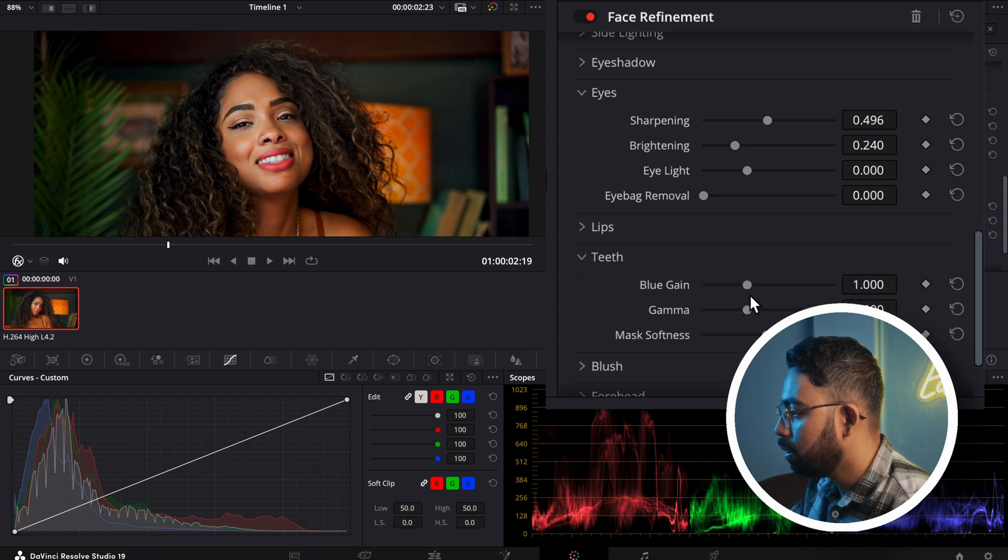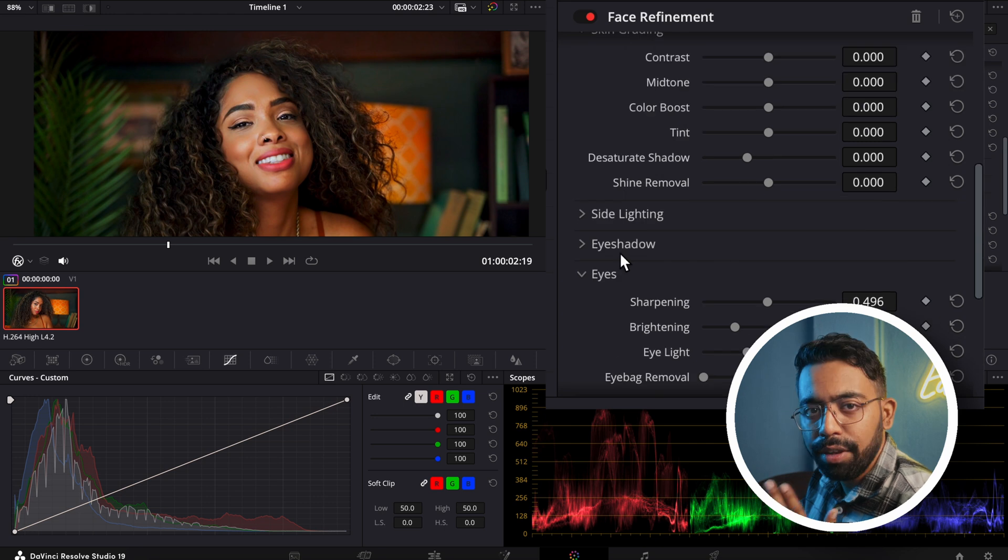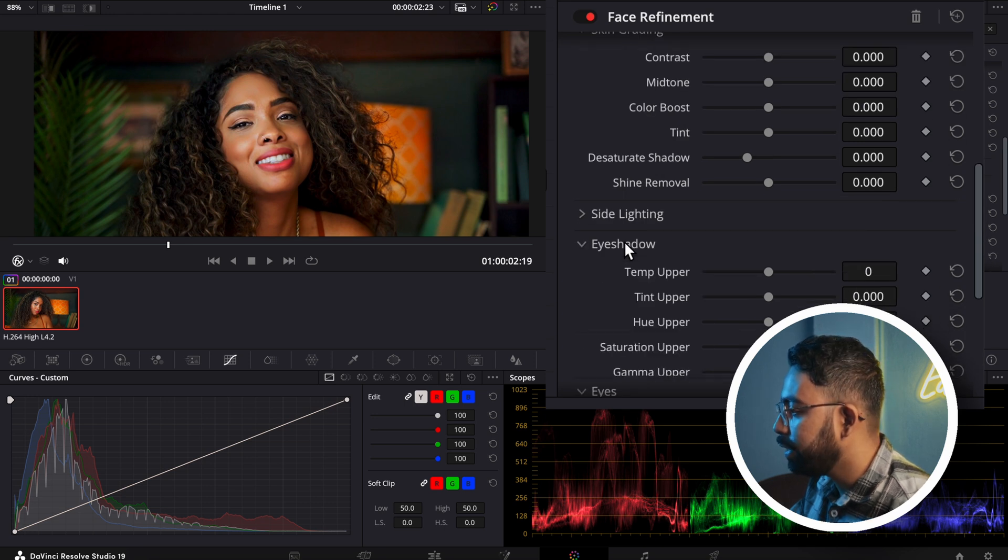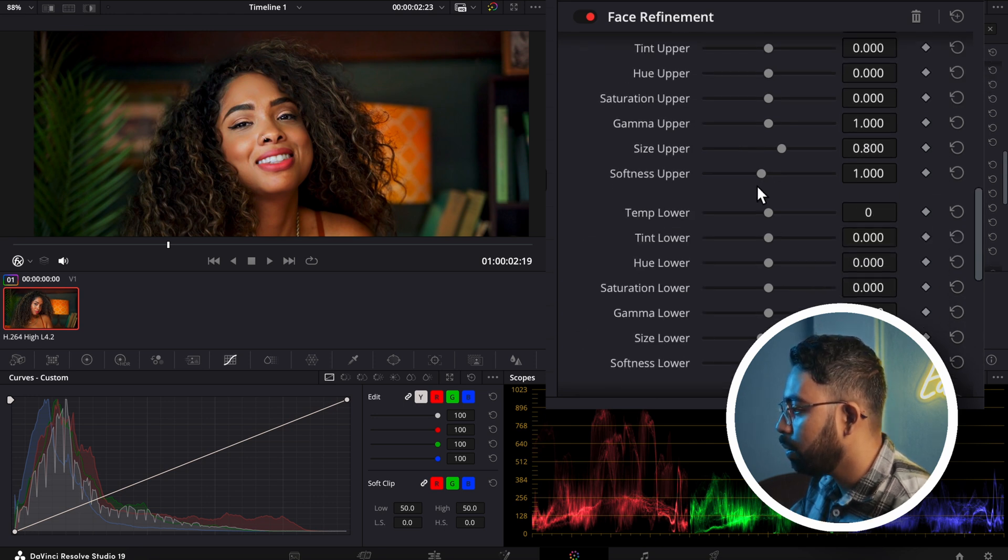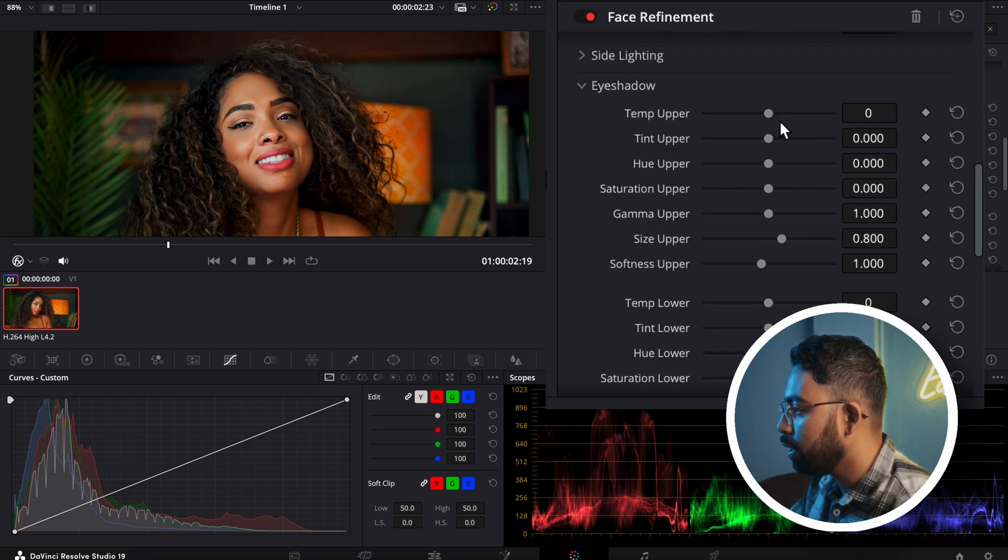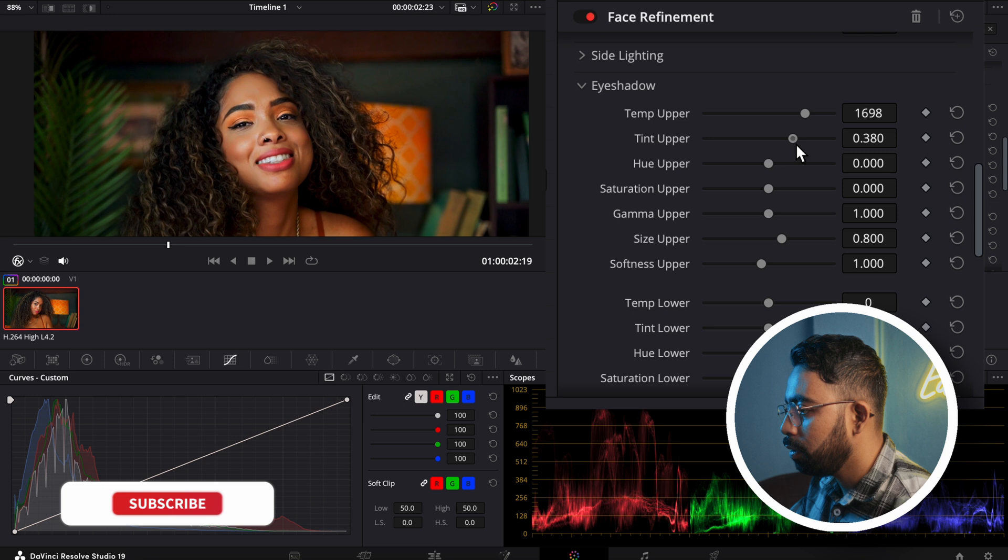You can even add some eyeshadows to the portrait as well, like this you can see.